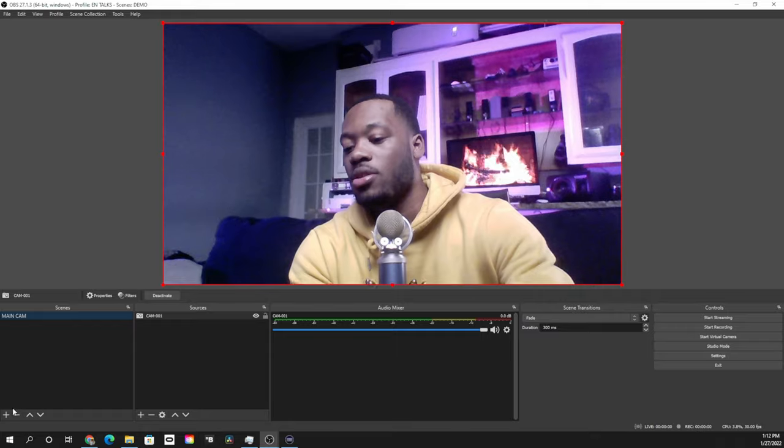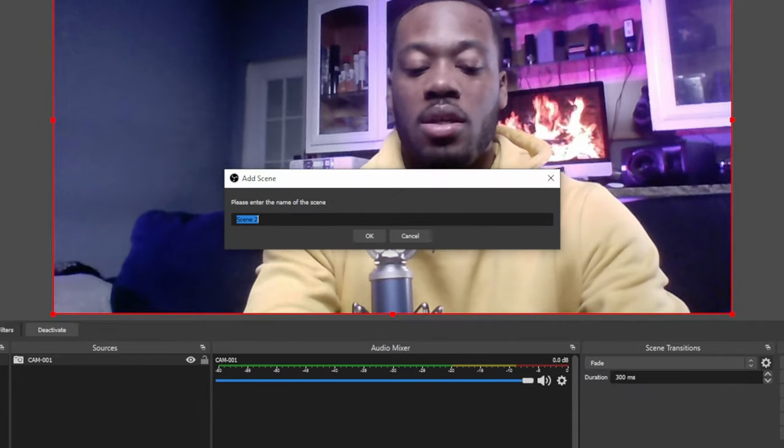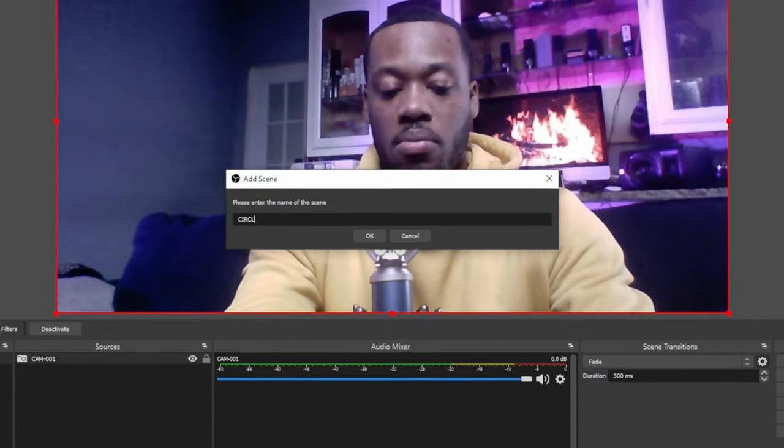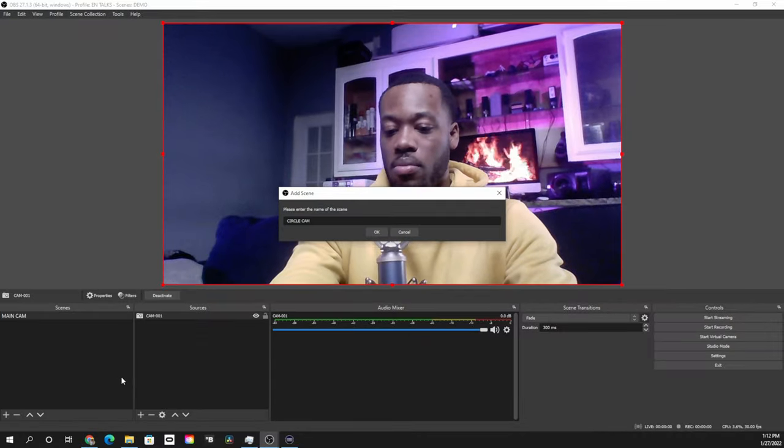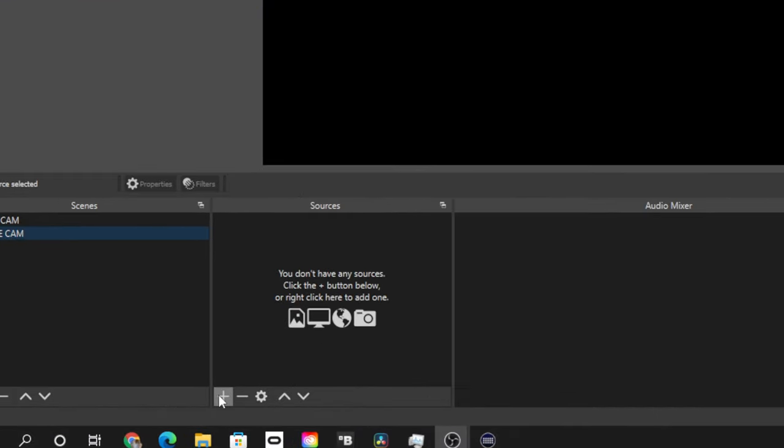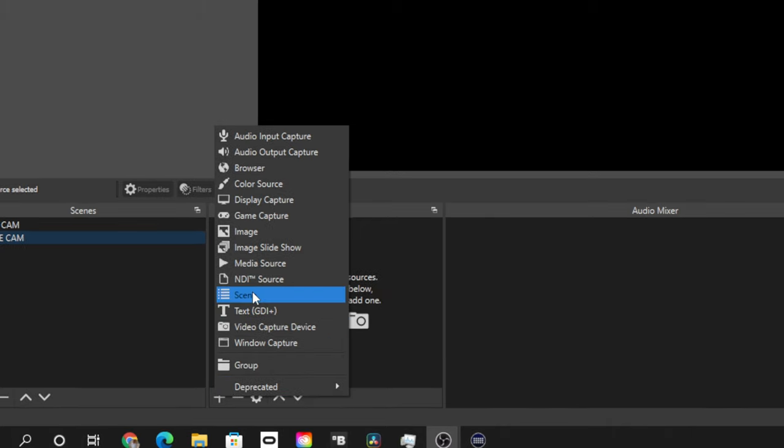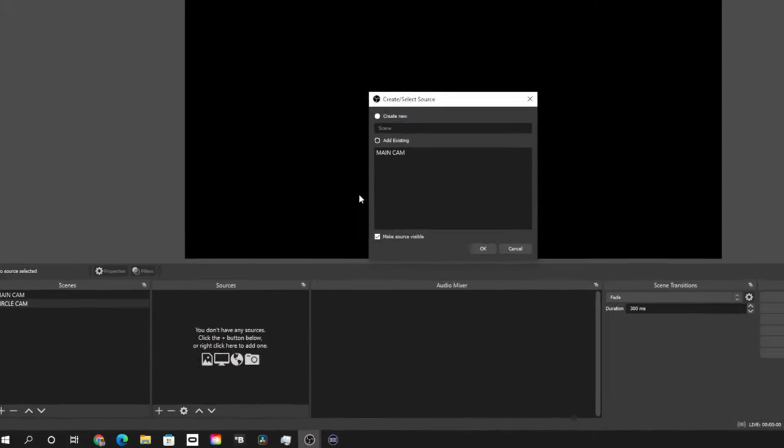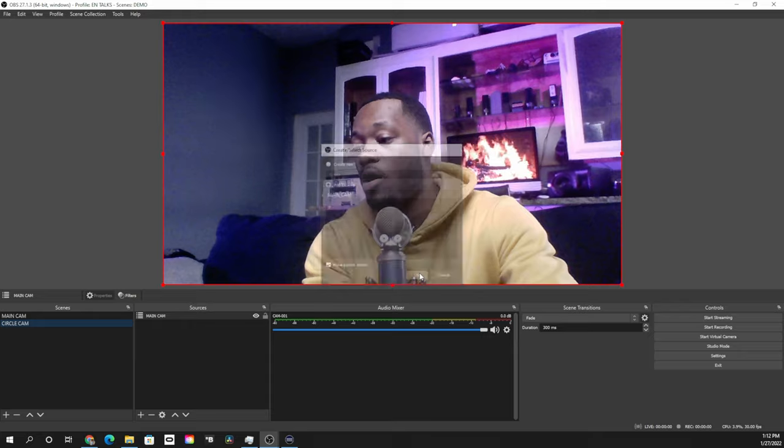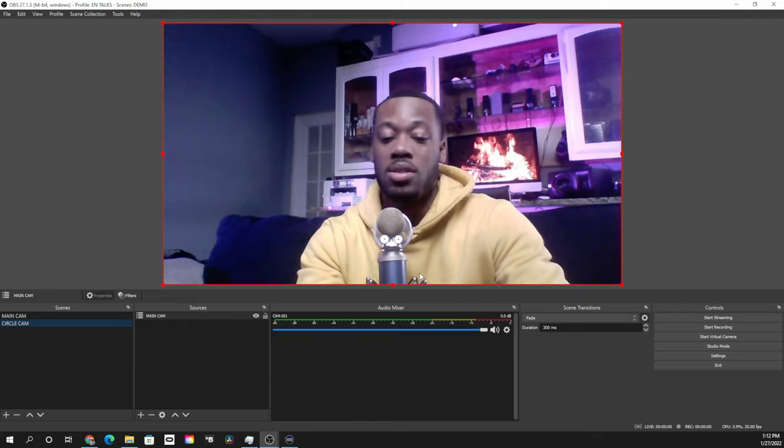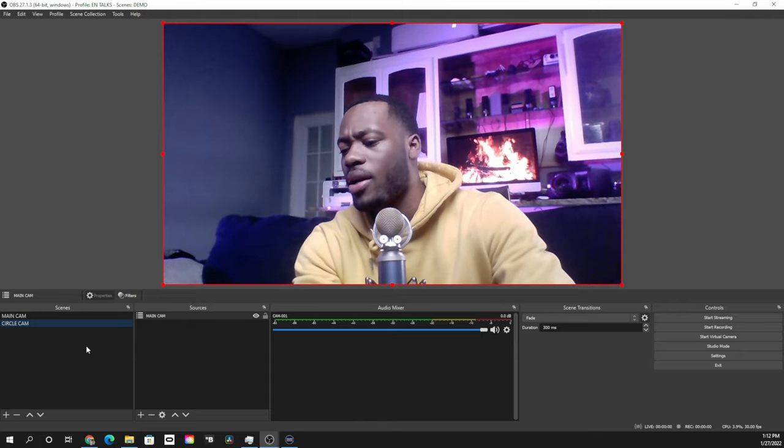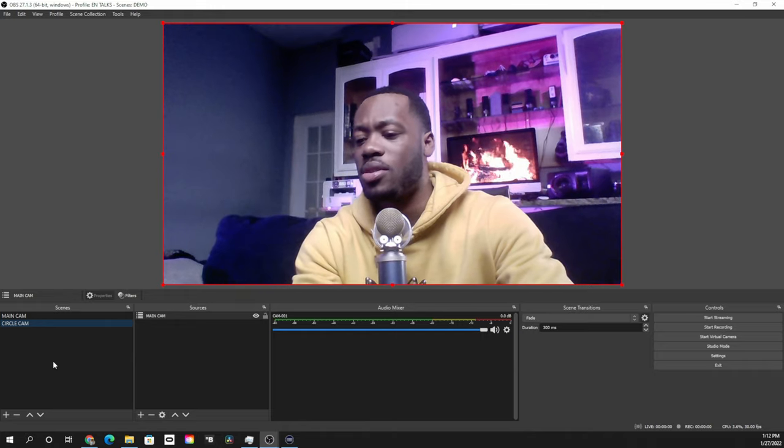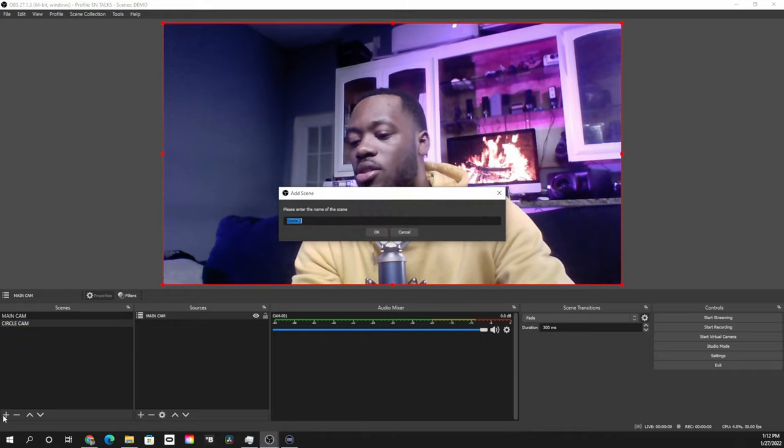Now that we have our main camera scene created, we're gonna go ahead and create another scene and this scene is gonna be specifically for the circular camera. So we're gonna go ahead and add another scene and call this circle cam. Again, I like having everything labeled, and all we're gonna do is add another source, but we're gonna add the scene that we just created at first called the main cam. Again, you'll just see the cam here, you're gonna be like why you gotta duplicate it, I'm gonna show you guys in one second.